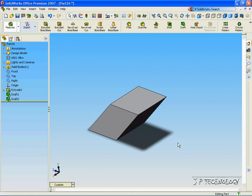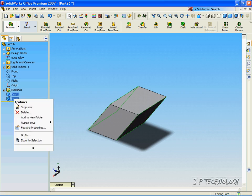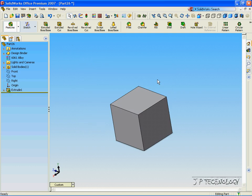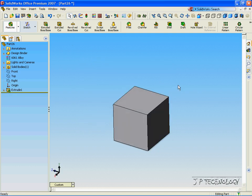Now we're going to use the object that we made in the first draft function. All we're going to do is delete the two drafts. Let's click Draft1, press Ctrl, click Draft2, right-click, and press Delete. Click Yes to All, and now we have our cube that we first began with.